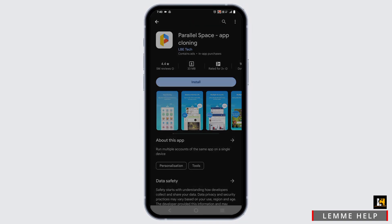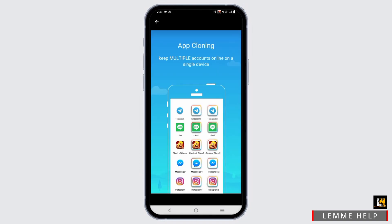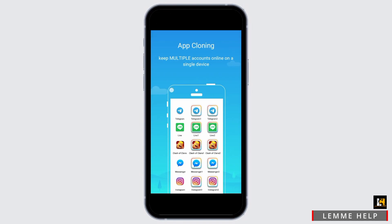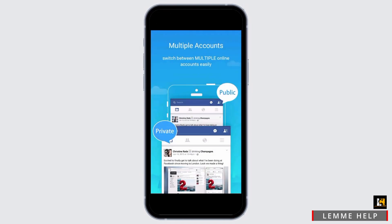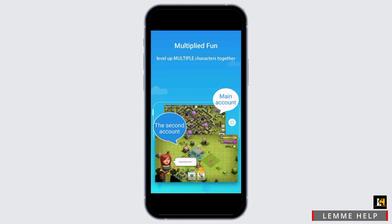For this, you just have to tap open the Play Store and search for an application called Parallel Space. This is an application for balancing work and life via multiple accounts on the same device.